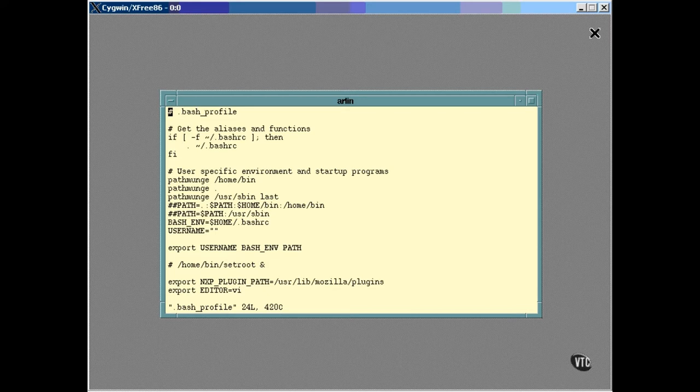The next script executed by your login shell is the one in your home directory named .bashprofile. The first thing it does is execute the script in my home directory named .bashrc and I'll go to that one in just a minute. About the only thing I do is add some directories to the path and I set a couple of more environment variables.